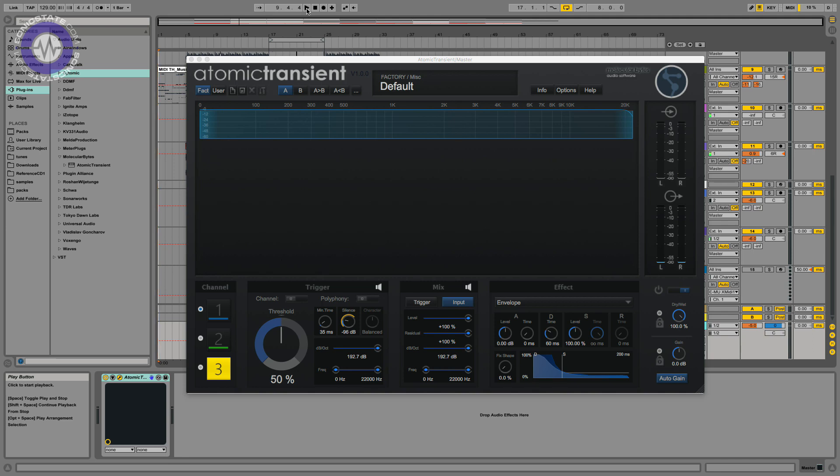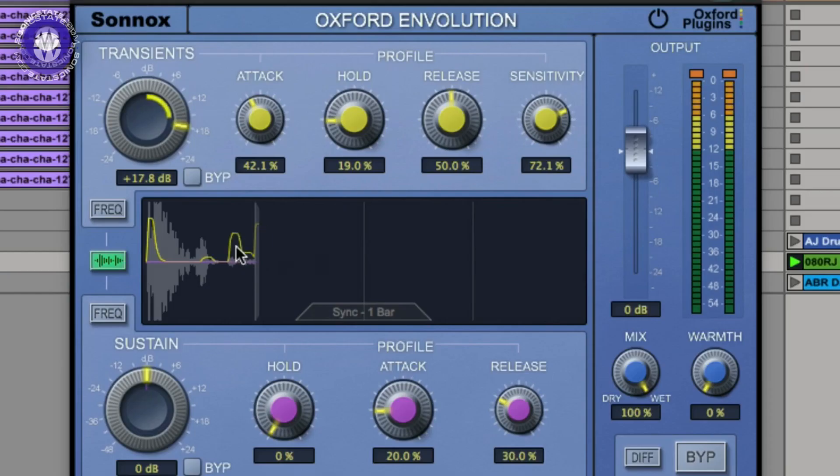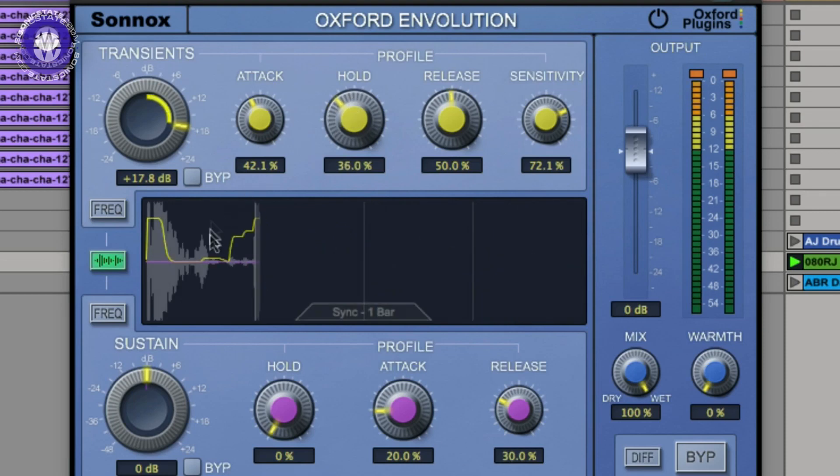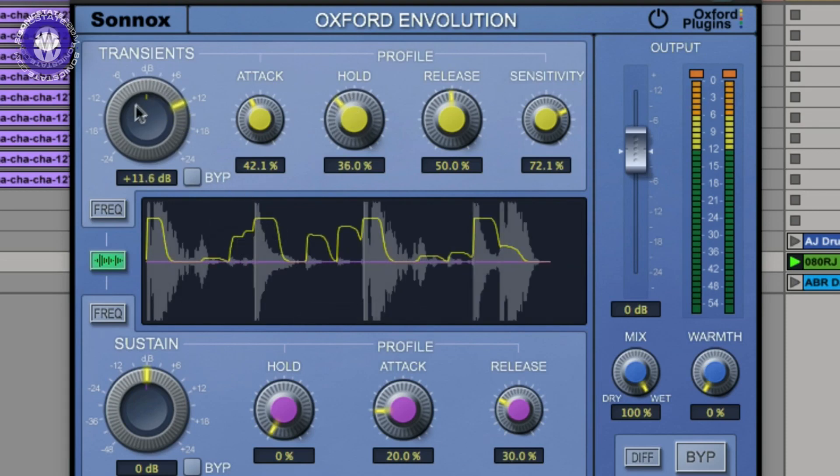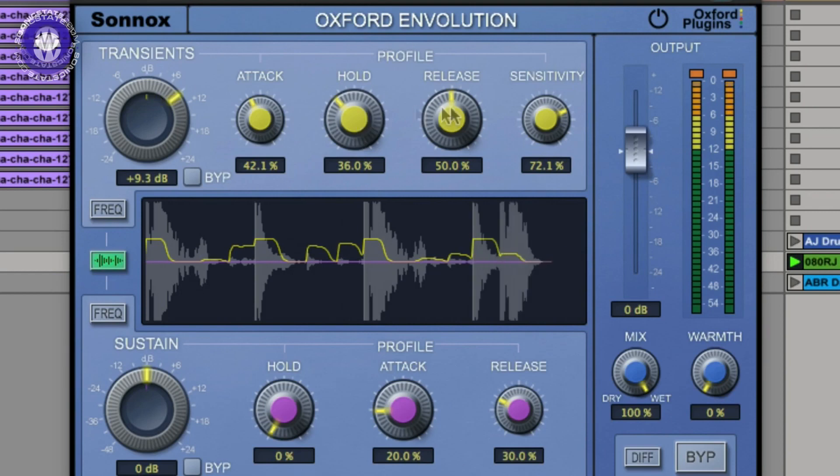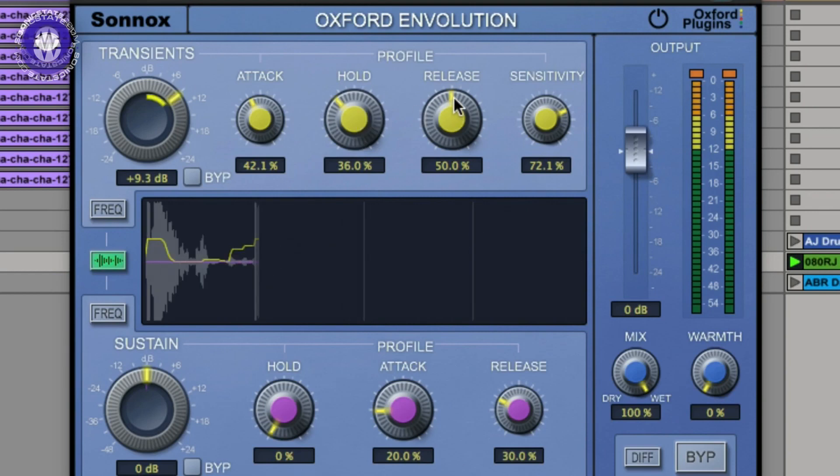The Oxford Envolution plugin that I looked at last time took that a stage further. It allowed you to do some frequency dependent manipulation and gave you finer control over the envelope of the sound. So it's kind of like transient designer on steroids.